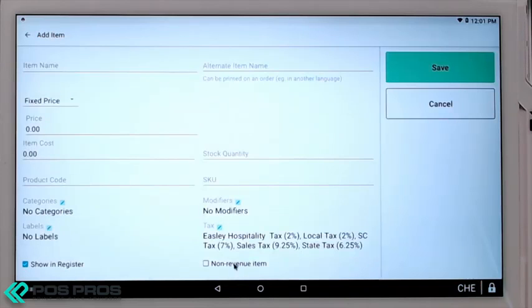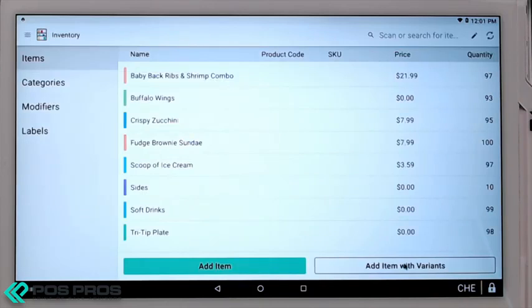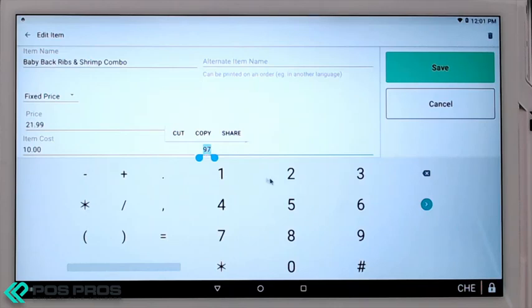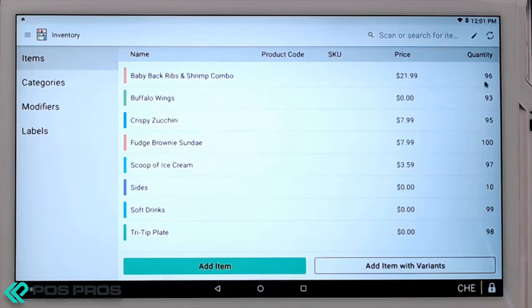Just click Add Item to add a new item. Enter the name, the price, and cost, and any associated modifiers. You can also update quantities — just click on the quantity and update the number. Click Save, and you can see the new quantity is reflected.